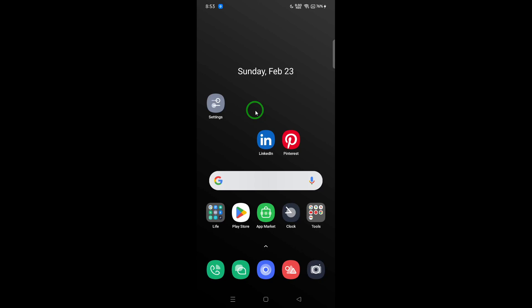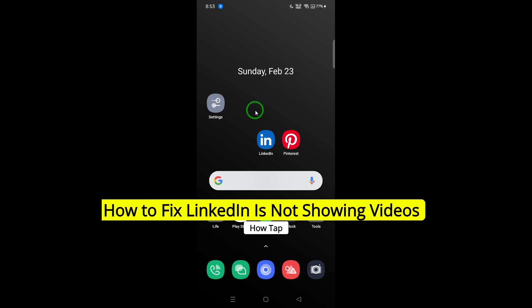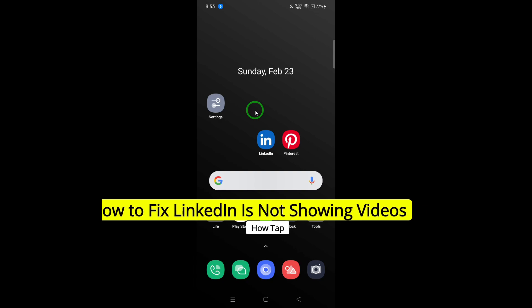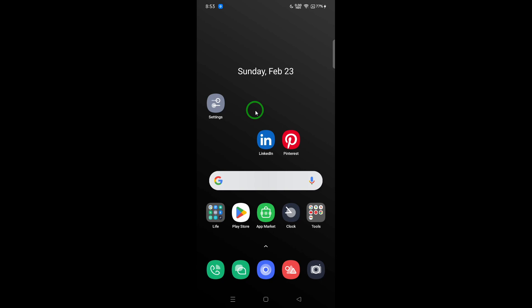Welcome! If you're facing issues with LinkedIn not showing videos, you're not alone. Many users encounter this frustrating problem, but there are several steps you can take to resolve it. Let's walk through them together.